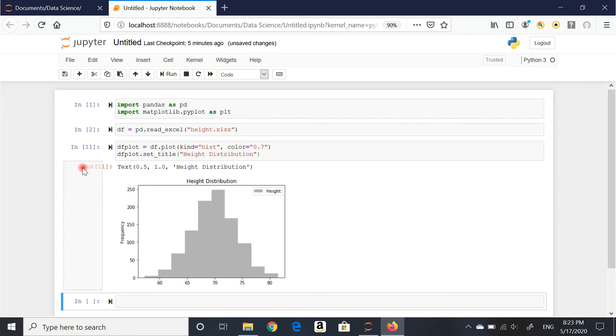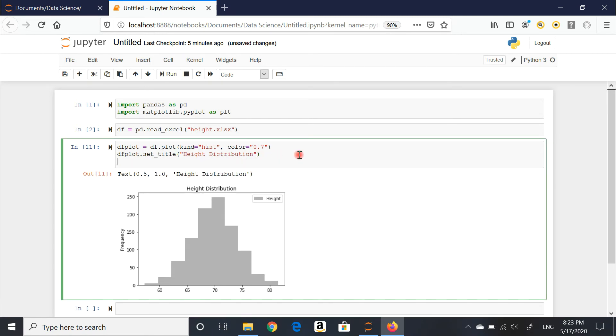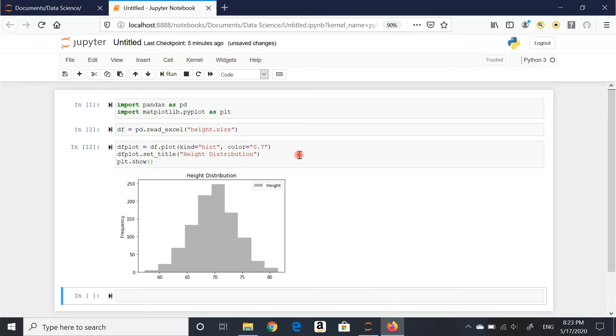Here it is, height distribution. As you can see, I'm getting the output as well. To avoid that, I'm just going to add another code here. plt.show open and close brackets. All this does is get rid of my output. I don't need to see that. I just want to see the graph. You can always keep that at the very bottom of your coding.